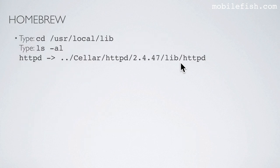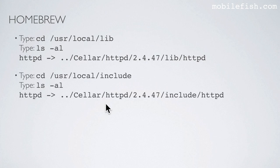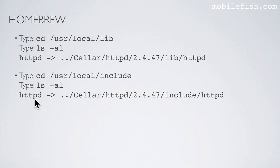The package httpd also has libraries, which are installed in this path — libhttpd — in the cellar. This symbolic link is created in this path. And the package httpd also has include files, which are installed in this path. In /usr/local/include, a symbolic link is created.